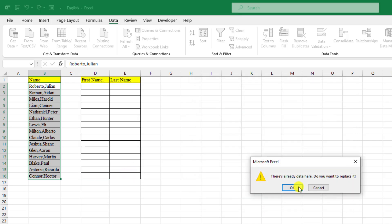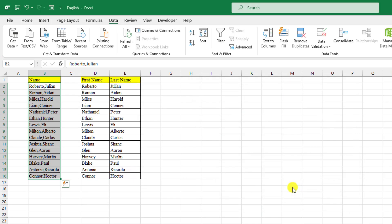Click on Finish and click OK. Here you will see — this is like magic! Here is Robertro and Julian, Ramon, Idan, and the data has been separated. Hope you found this video helpful. If you like this video, please share it with your friends and family and don't forget to subscribe. Thank you.